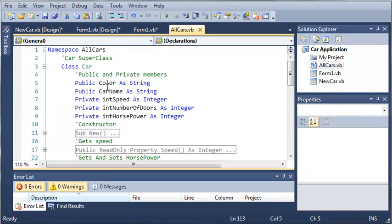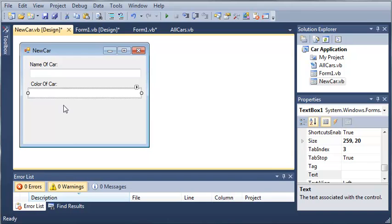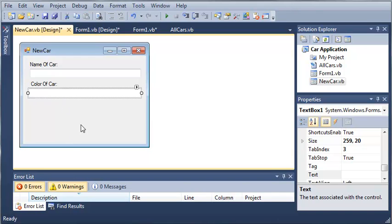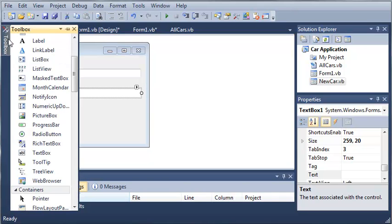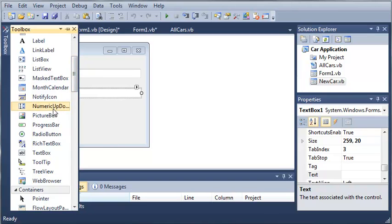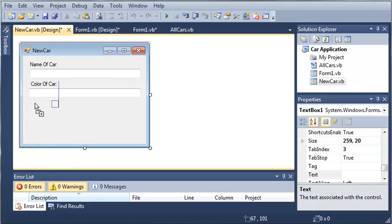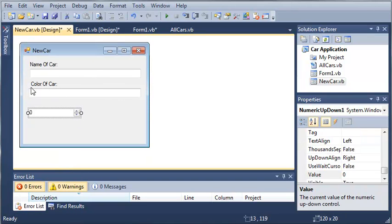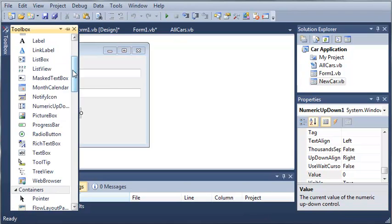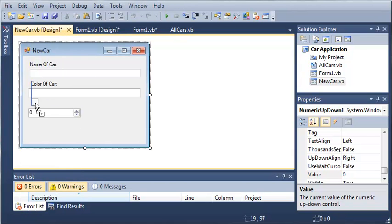Okay, so now let's see what else we're going to need. We're going to need the number of doors and the horsepower. So we'll just add a, let's add a numeric up, down picker for this. We will add a label that says number of doors.